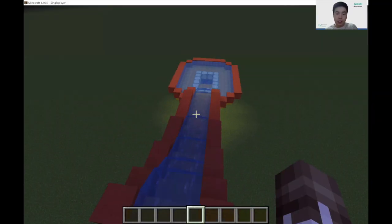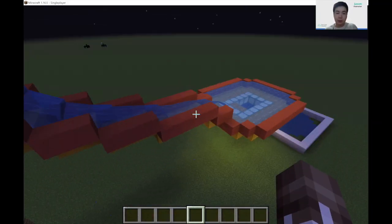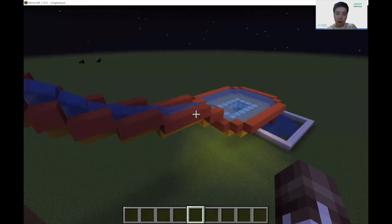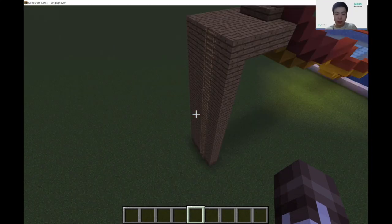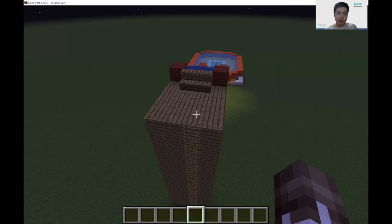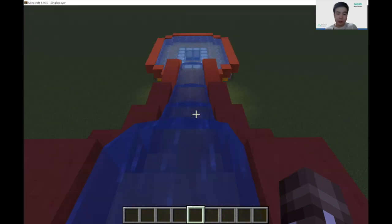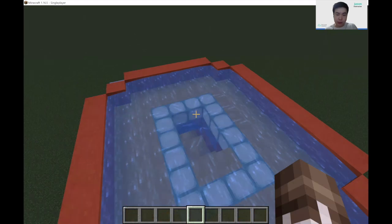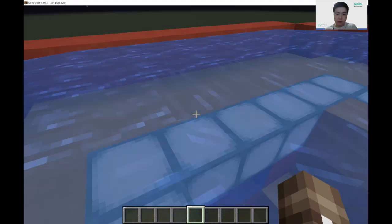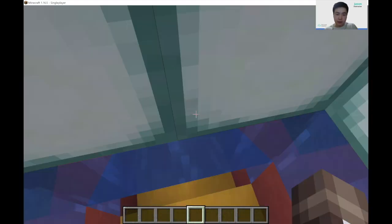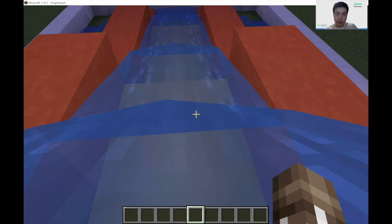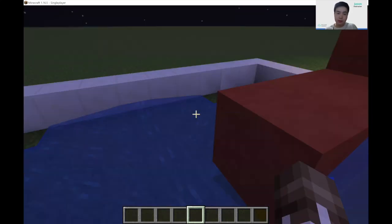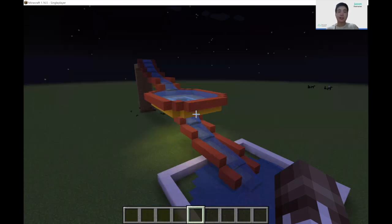For today's project we will learn how to make a big water slide in Minecraft that looks like this, where we have a platform where the user can climb up through the ladder and go down to the first slide. You can also go to the second slide which will bring you through the water and into the main pool. So let's get started.